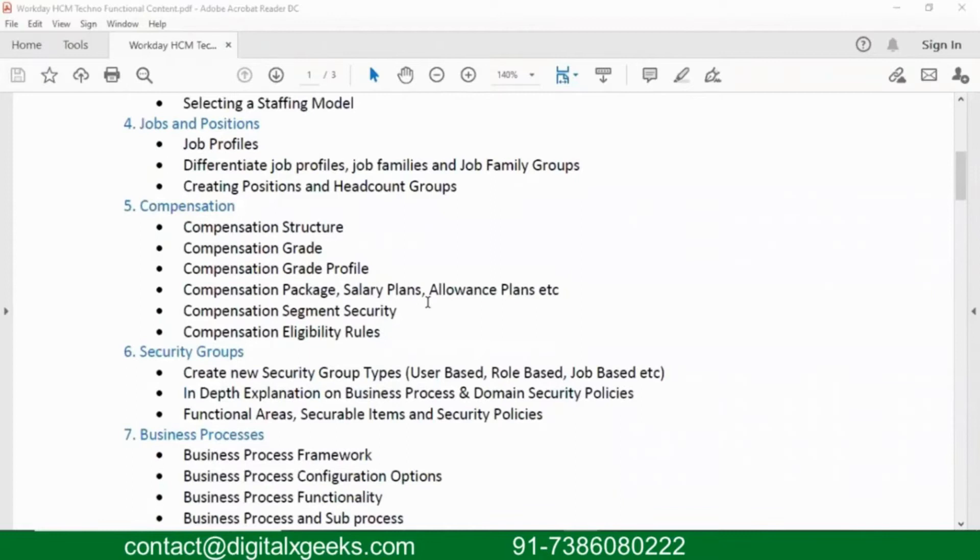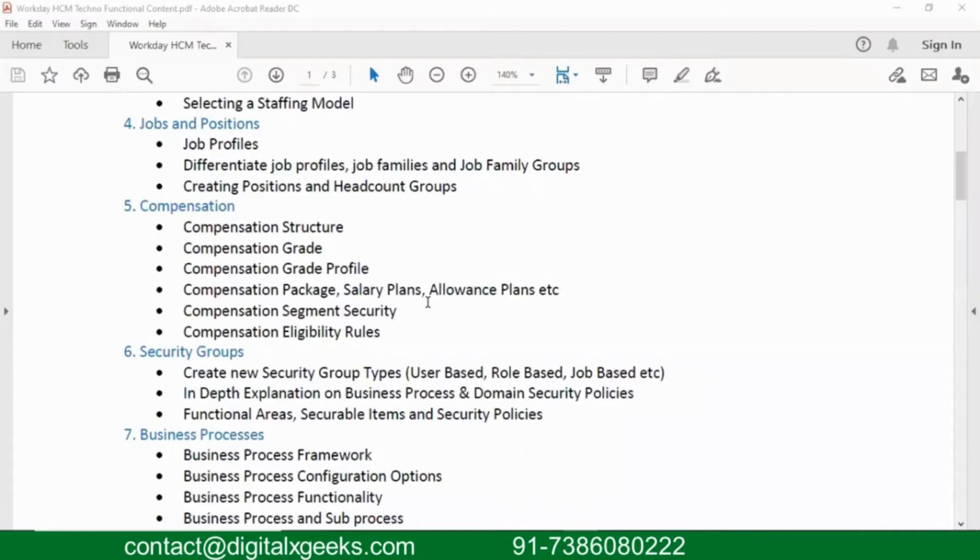Compensation. In Workday, we have two types of compensation modules. One is Core Compensation, one is Advanced Compensation. Here, we will be only talking about Core Compensation module.